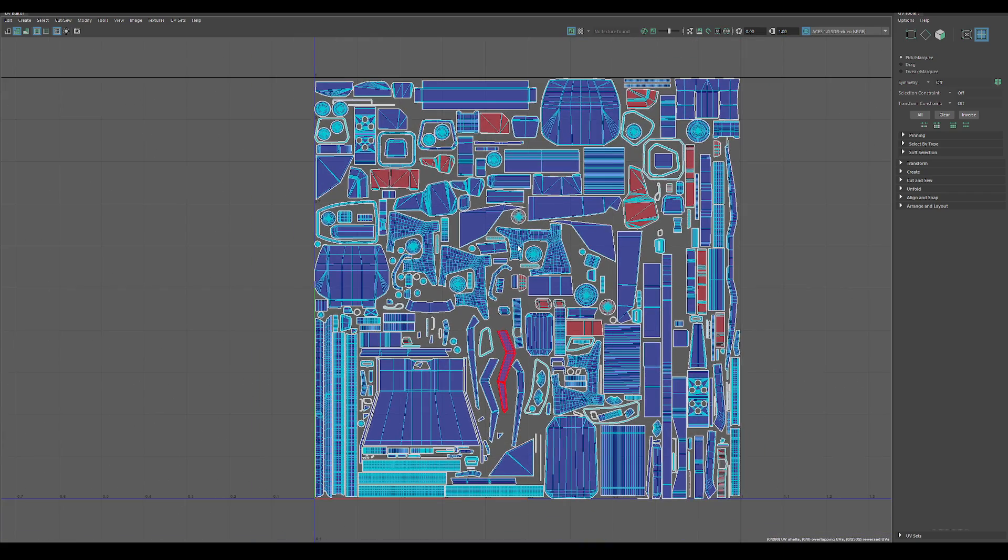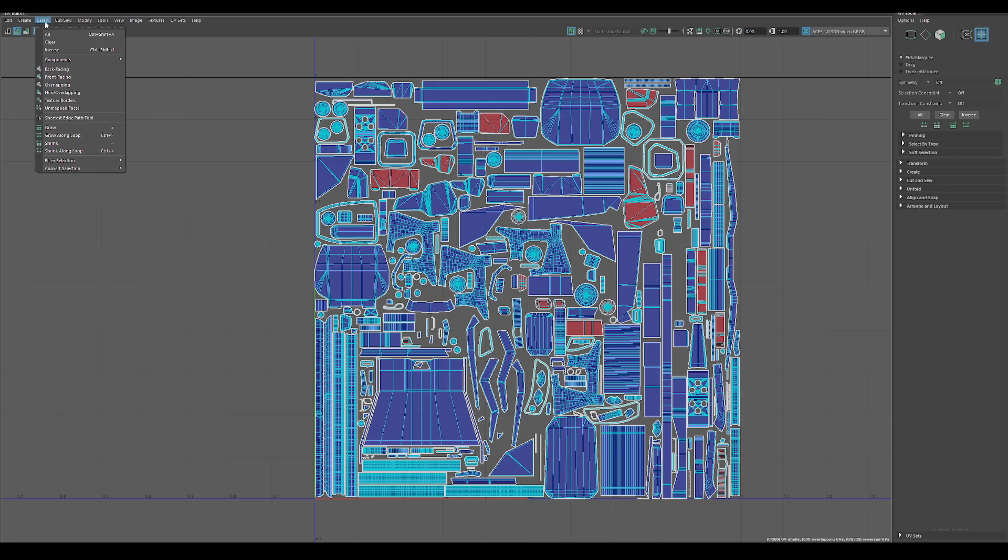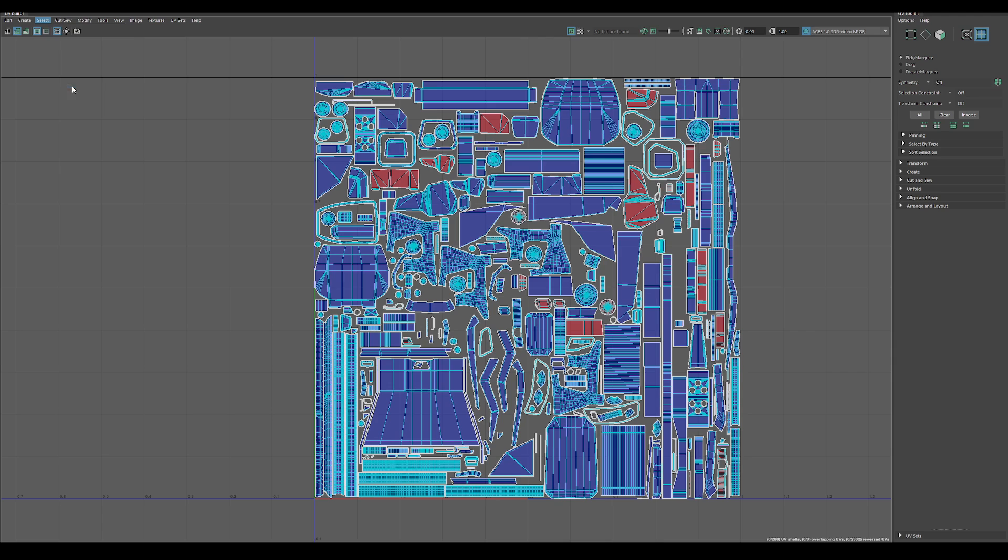So what we want to do here, we have this tool, really simple. Hit select, then do overlapping here. This is in Maya 2022 and hit overlapping.